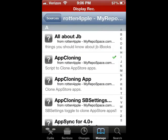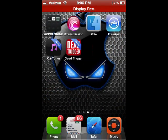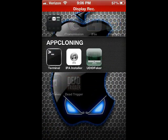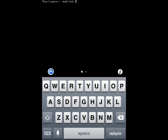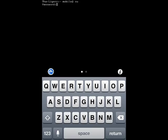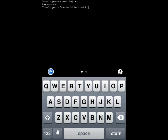So after you have app cloning, UDID Faker, and Mobile Terminal, go ahead and launch Mobile Terminal and log in as super user. The username is 'su' and the password is 'alpine' — A-L-P-I-N-E. Afterwards, just type in 'app cloning'.